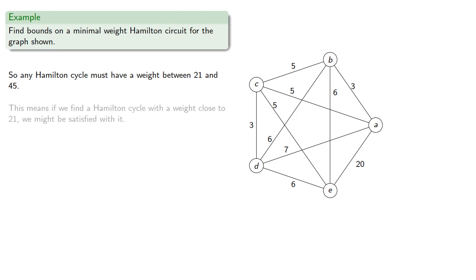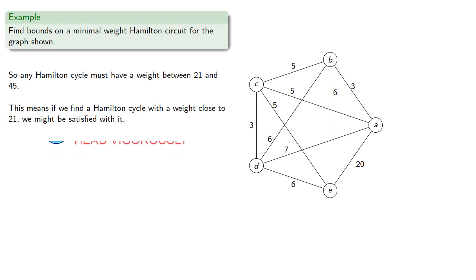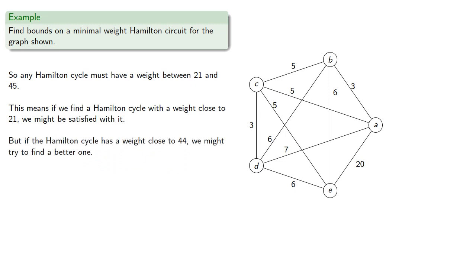This means if we find a Hamilton cycle with a weight close to 21, we might be satisfied with it. But if the Hamilton cycle has a weight close to 44, we might try to find a better one.